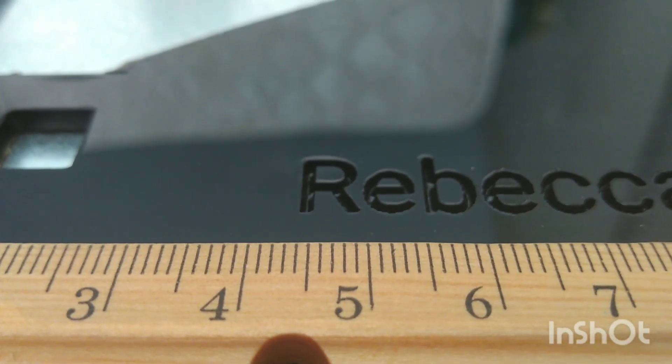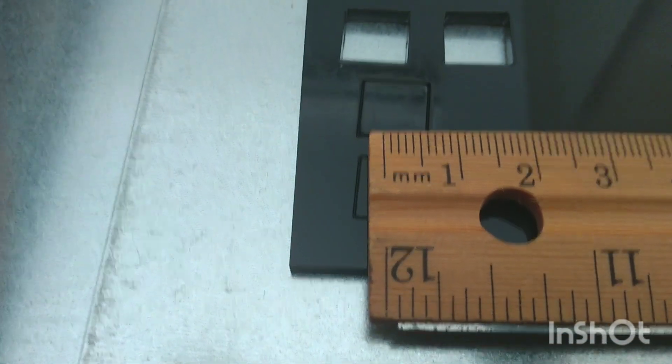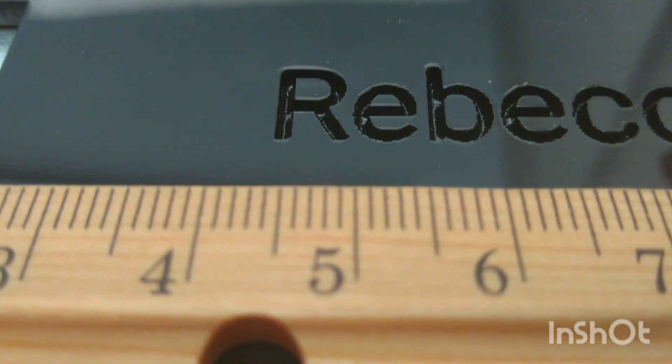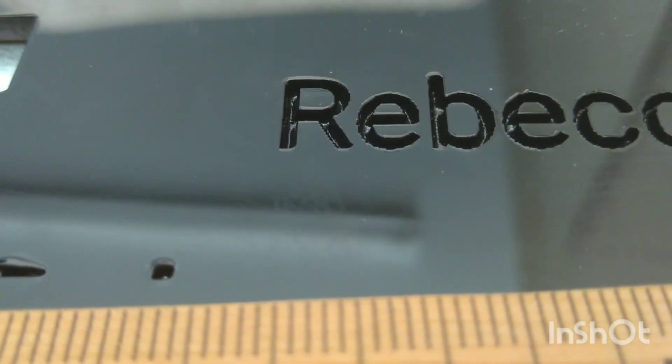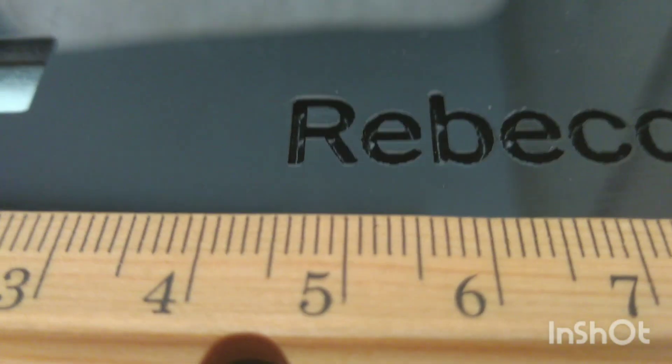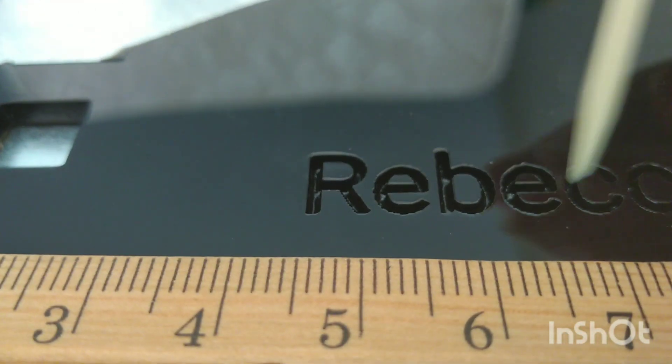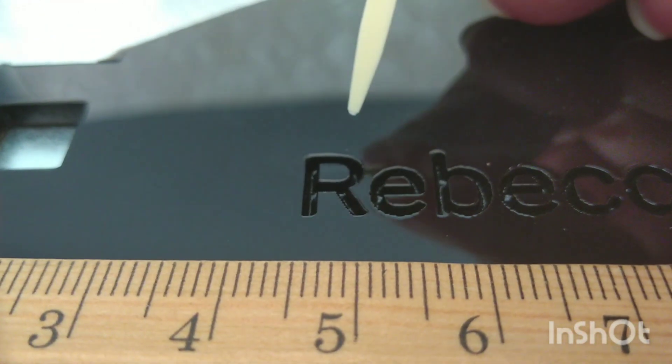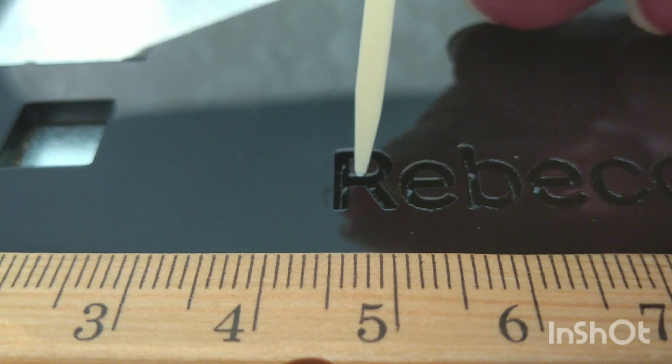So not very scientific here at all. My ruler is on the millimeter side and I'm just going to use this plastic toothpick-like thing.